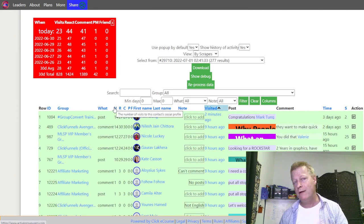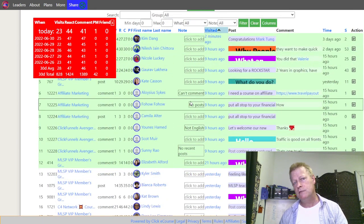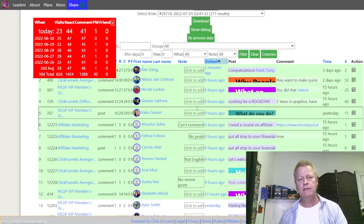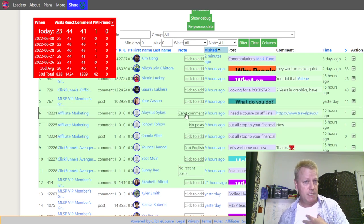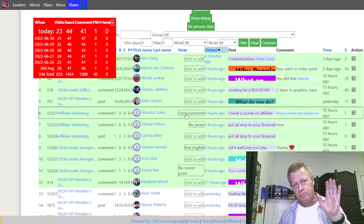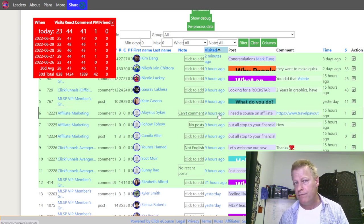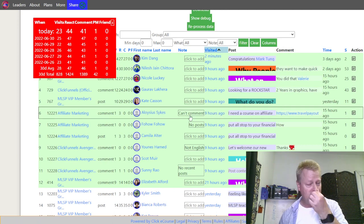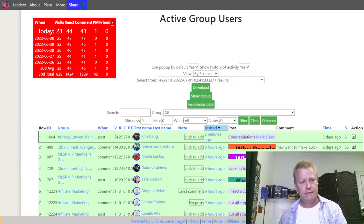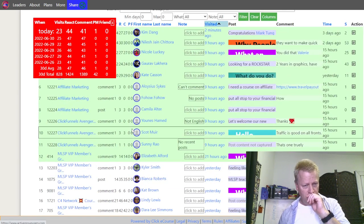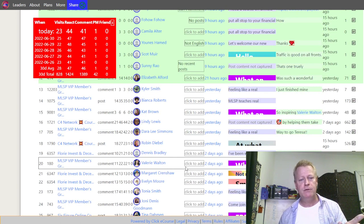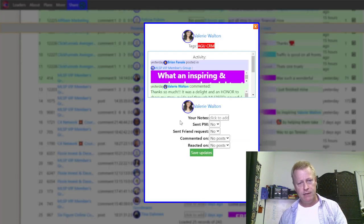I comment on three posts per visit, and that's what these numbers represent. If you mouse over the columns, it'll tell you what each one is. You can actually put notes for each person — click on the note field and type something like 'I can't comment on these posts,' which means I don't need to go back to visit them. Over here you can see the number of visits, reactions, comments, private messages sent, and friend requests sent.